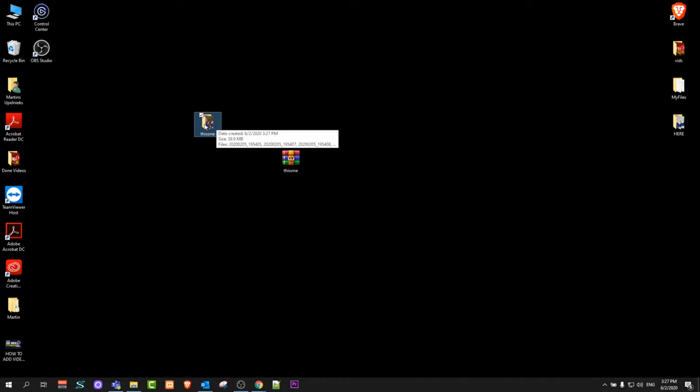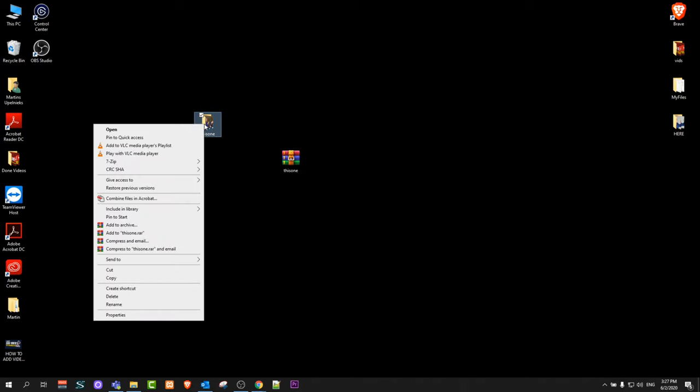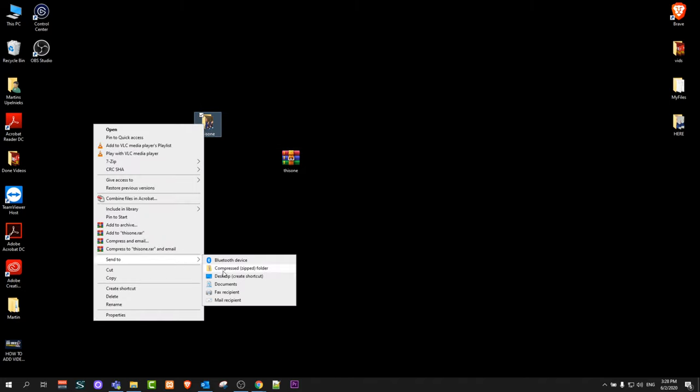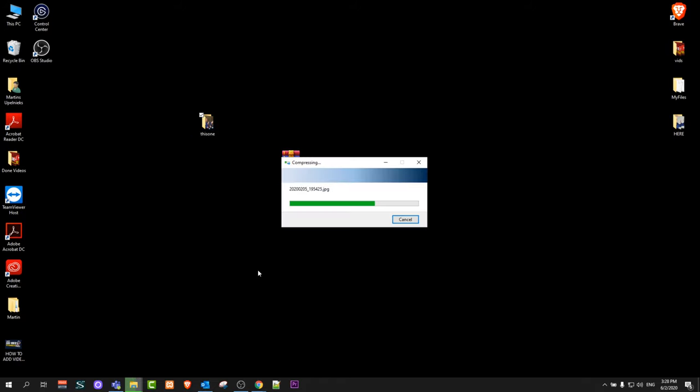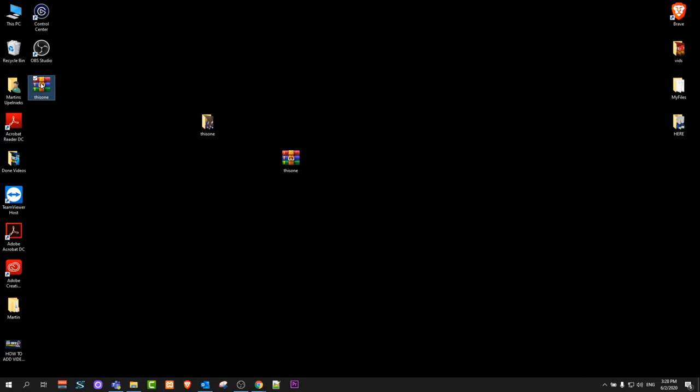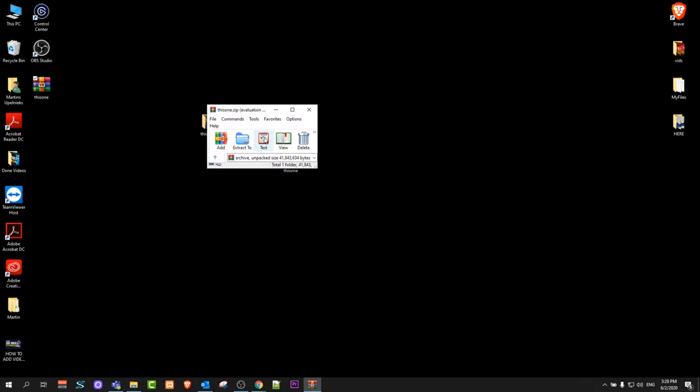To convert it to a ZIP file, all you need to do is right-click on this folder, go to 'Send to', and select 'Compressed (zipped) folder'. Click on it and it will compress it to a ZIP file, as you can see here.